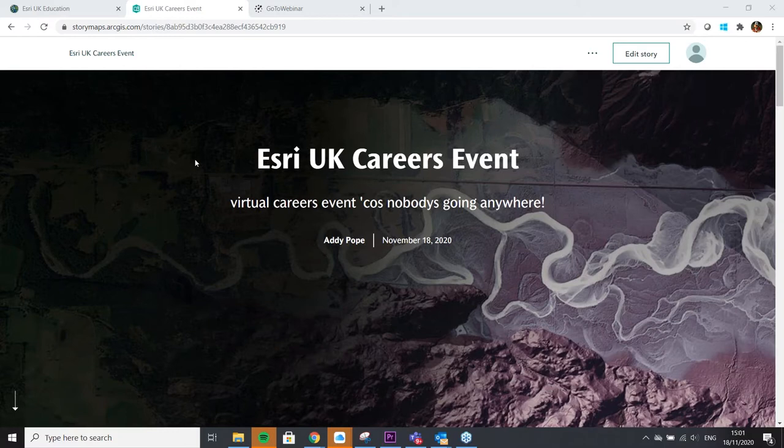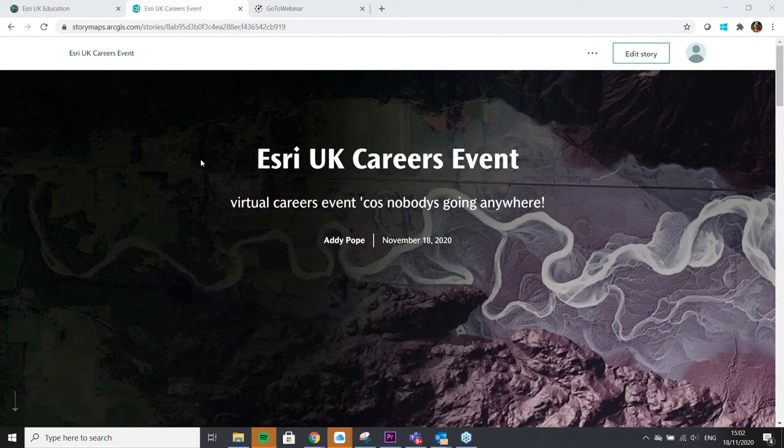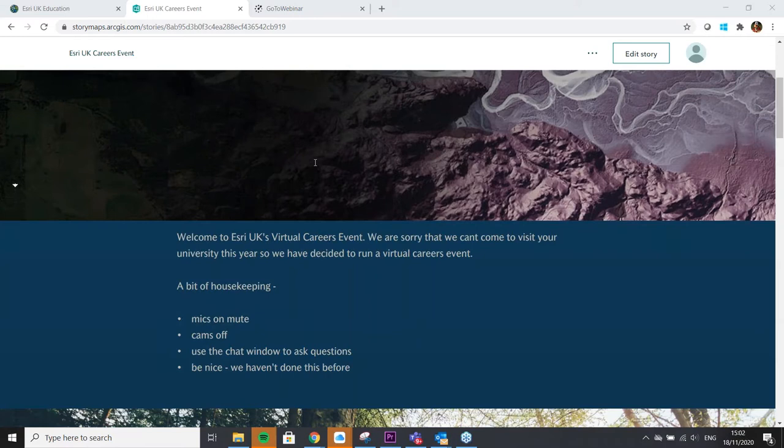Right, I will start now. It's just at the back of the hour, and there's a bit of housekeeping which will give the stragglers another couple of minutes to join us. But thank you for joining us for the virtual careers event that we're going to run today. It's going to take about 90 minutes, maybe 60 to 90 minutes. We've got some slack time in there as well. As I've said, a bit of housekeeping.